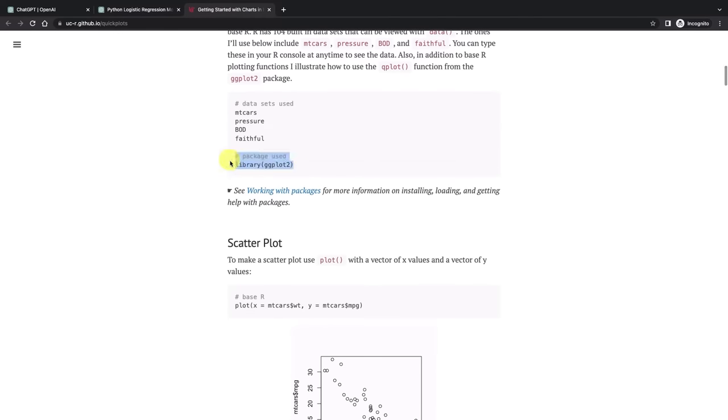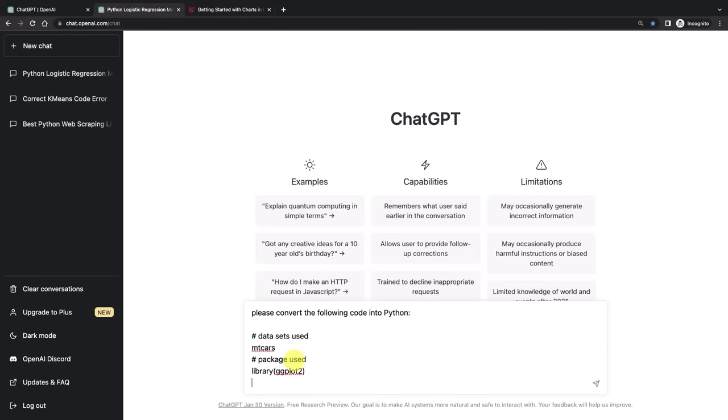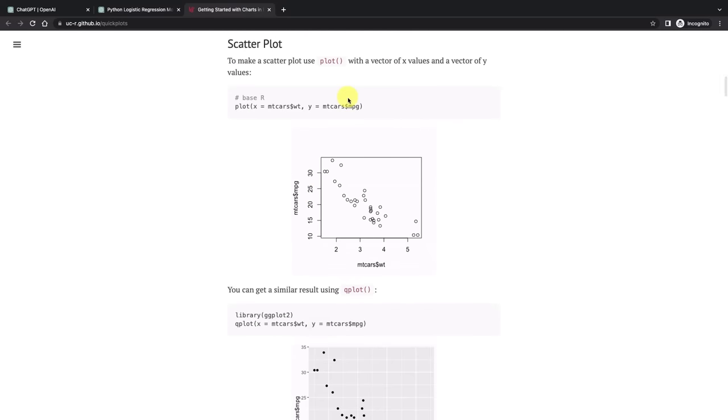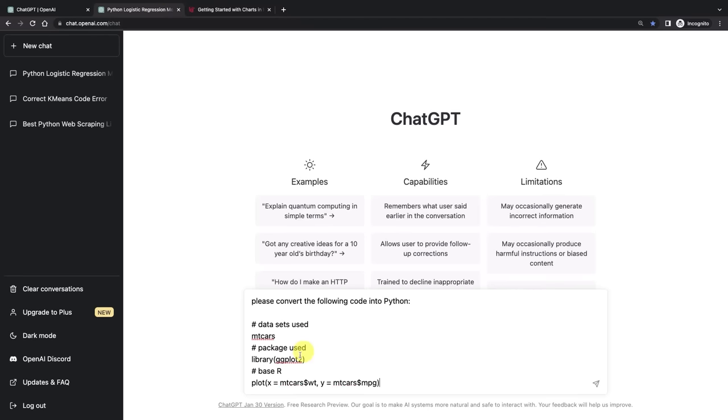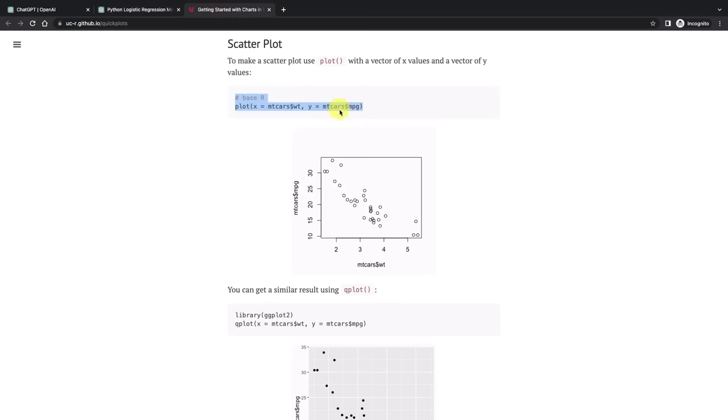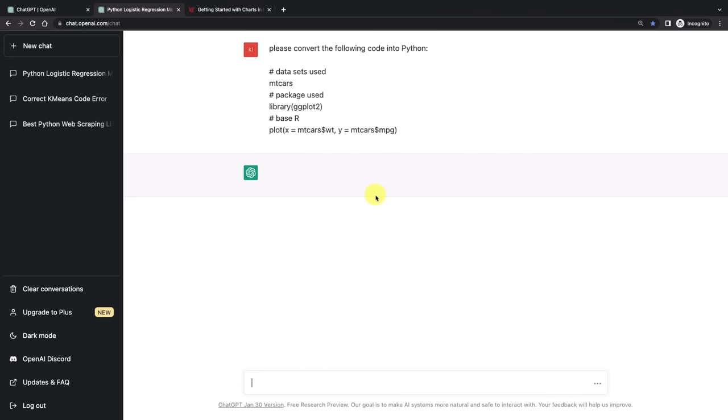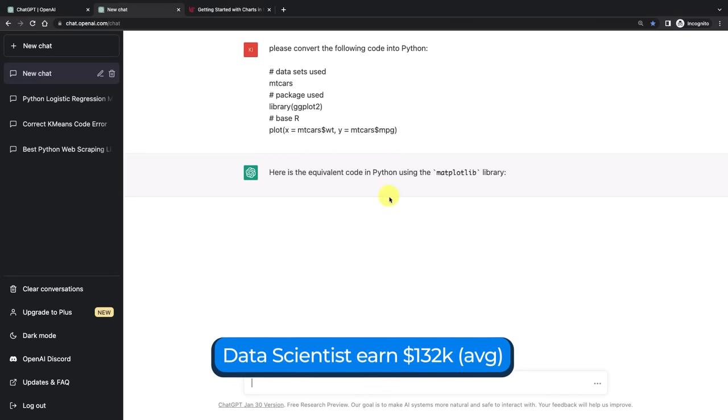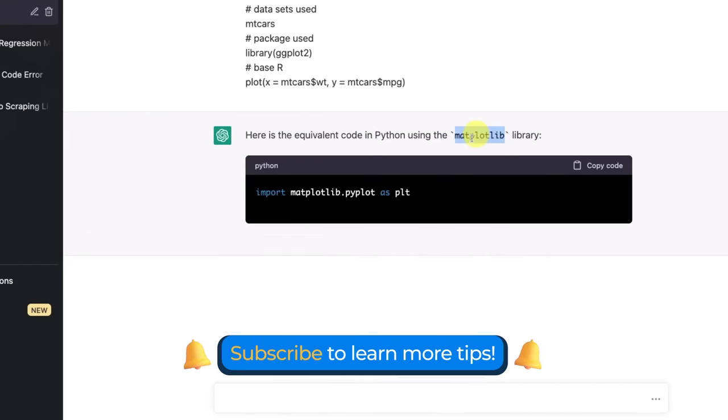So we say that's importing the dataset, then we're going to import the library, in this case package ggplot2. And then we're going to say we need a scatter plot. So we just put this code together. This is all one code to create this scatter plot. Let's see if ChatGPT can convert this into Python.